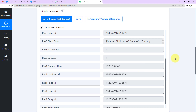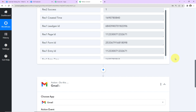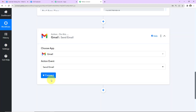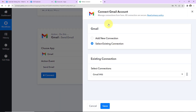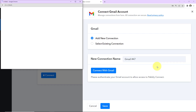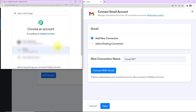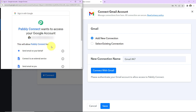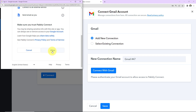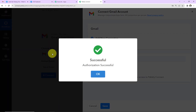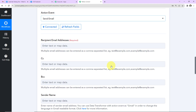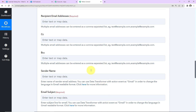Now that I've received this information, I'm going to set up the action to send a notification email to my team. The action event will be 'Send Email.' I'll click on 'Connect' — Pably Connect wants to connect with Gmail. I'll select 'Add New Connection' and connect with Gmail. It's asking me to choose a Google account; I'll select it and click 'Allow.' The authorization is successful, meaning Pably Connect and Gmail are now connected.